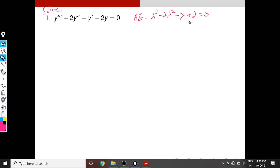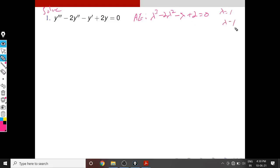How to solve this third-degree polynomial? It is clear that the sum of the coefficients is zero: 1 − 2 − 1 + 2 = 0. So λ = 1 is a root and (λ − 1) is a factor. Next we divide this polynomial by (λ − 1) to factorize it.